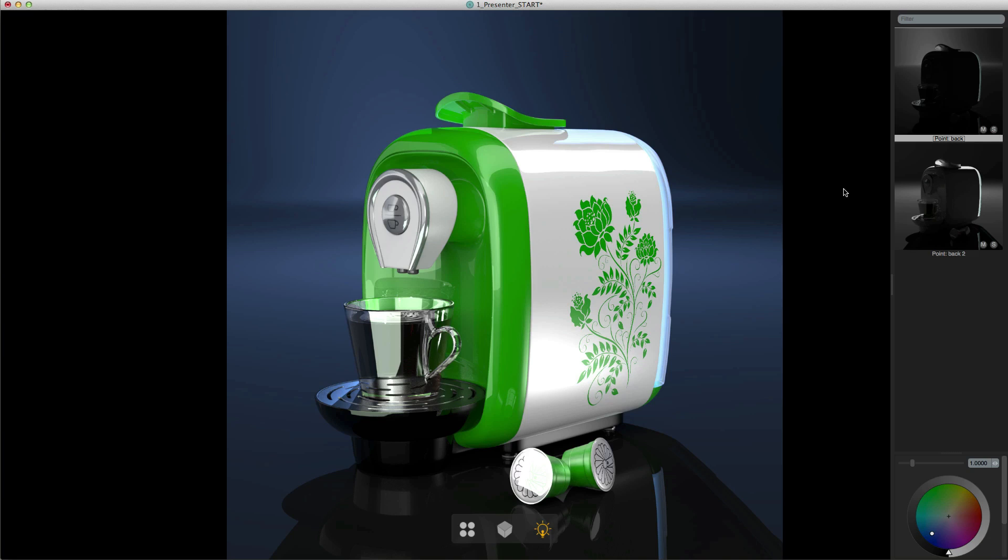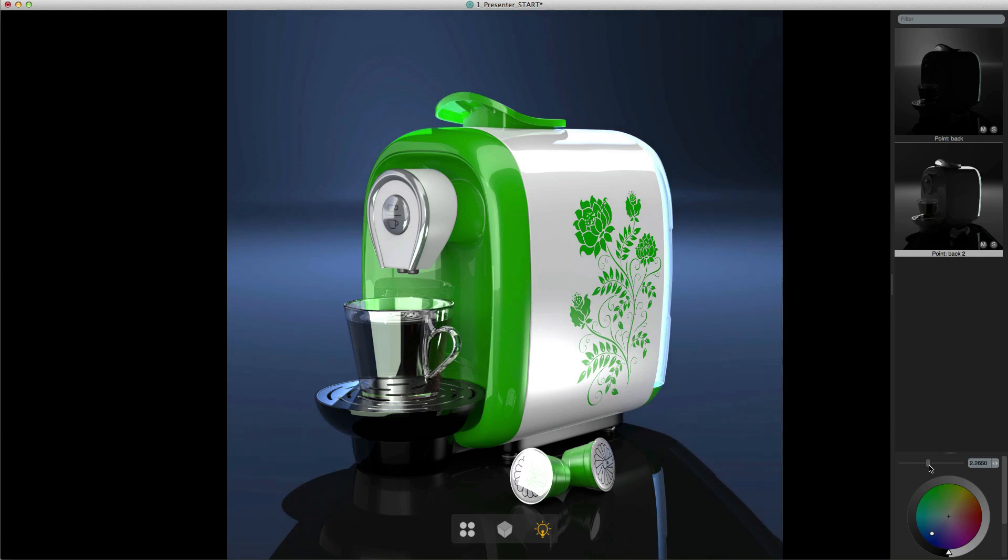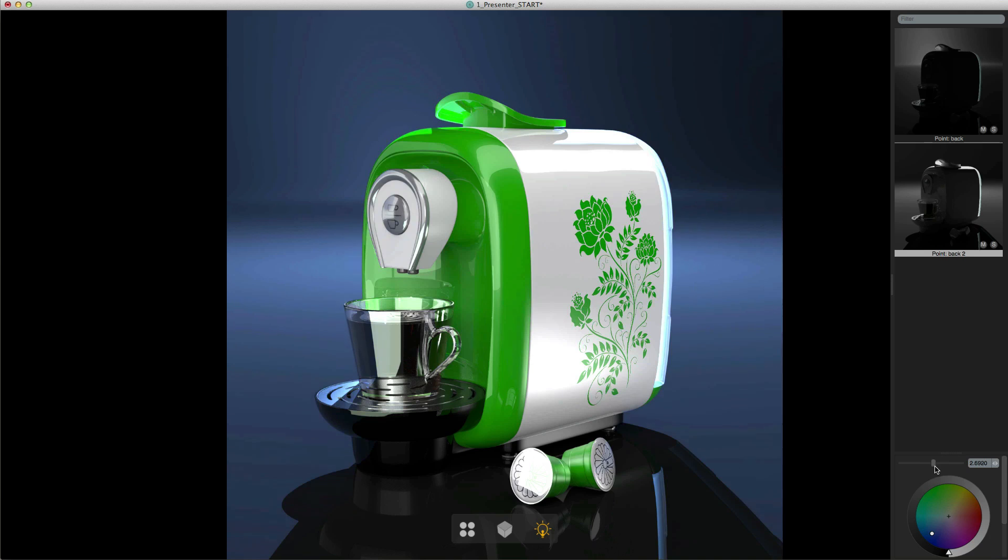You can also adjust the intensity of any light. If I select this light and drag the slider you see I can make the background a little bit brighter there.